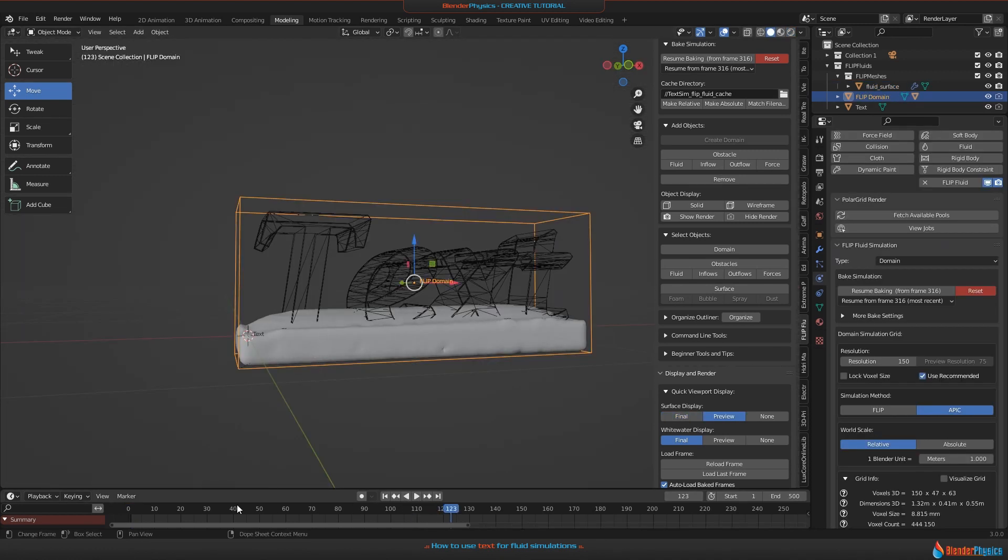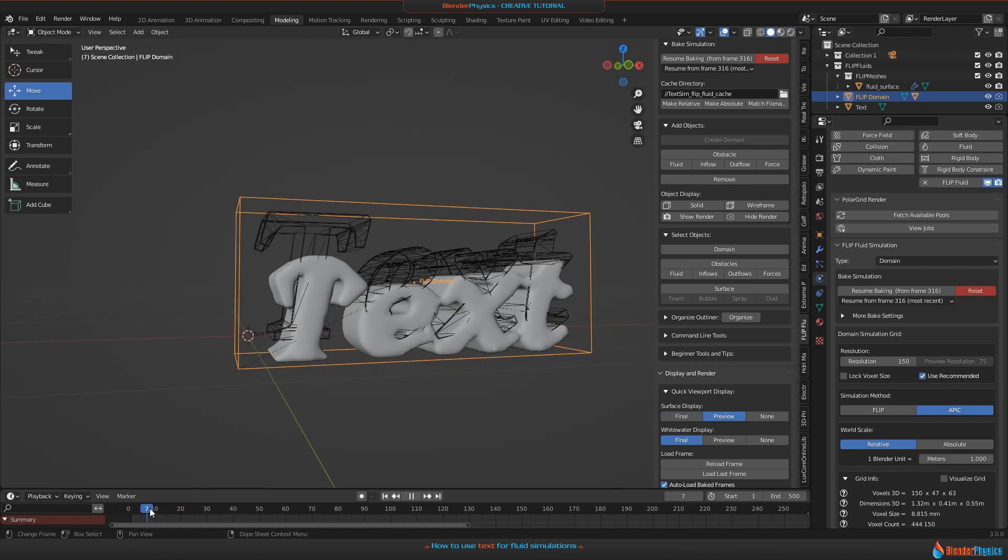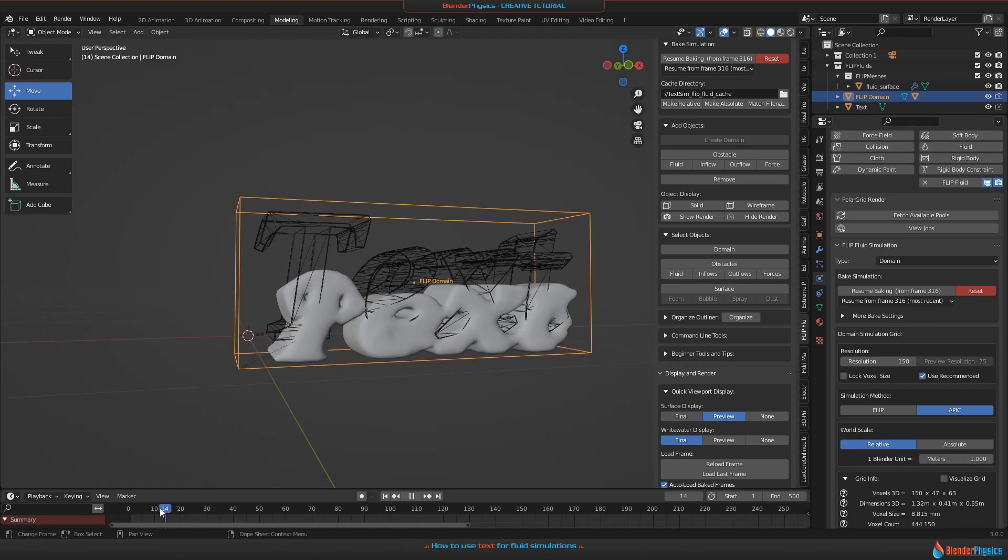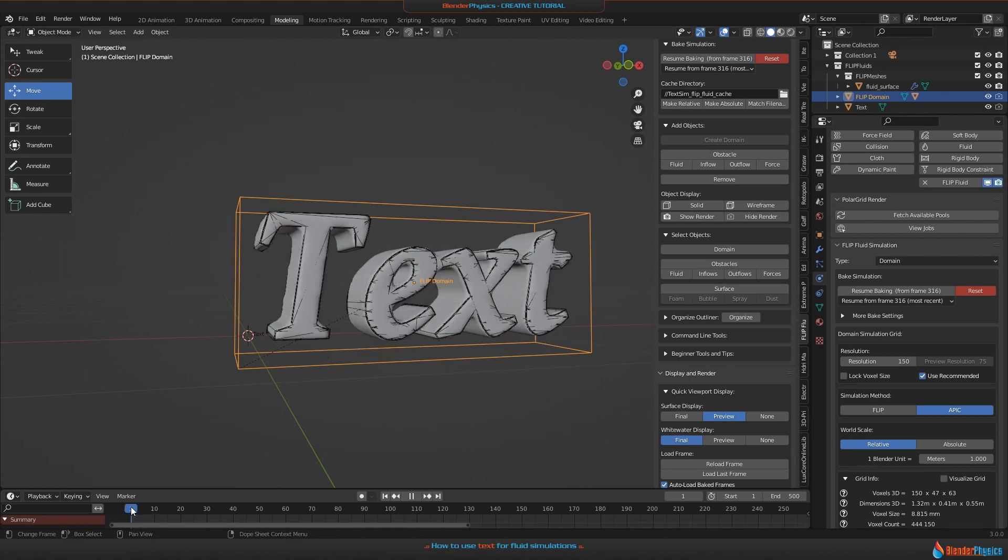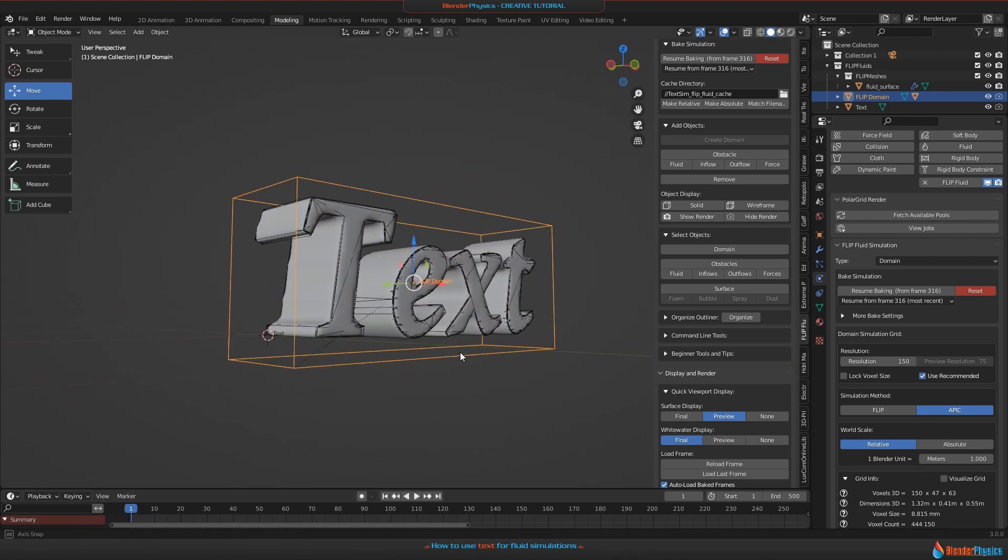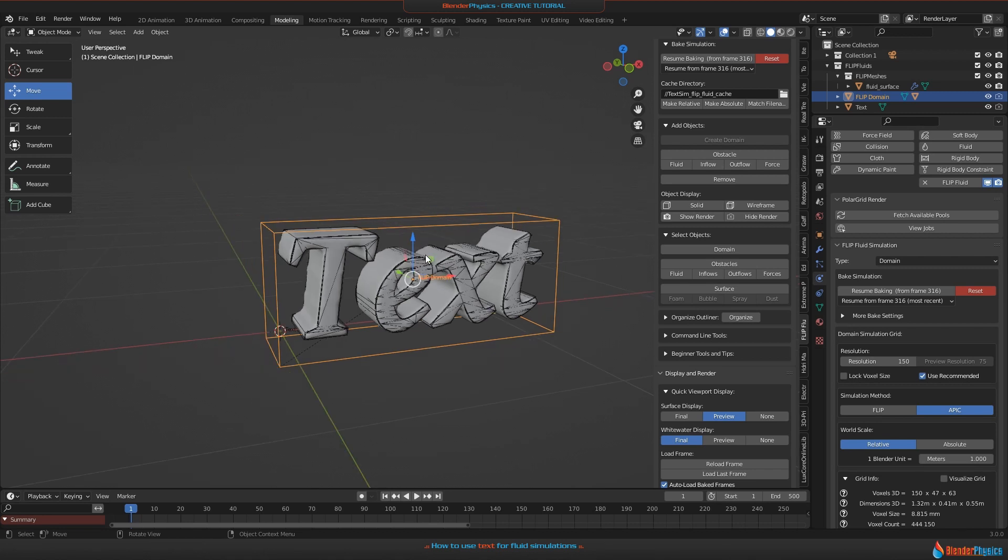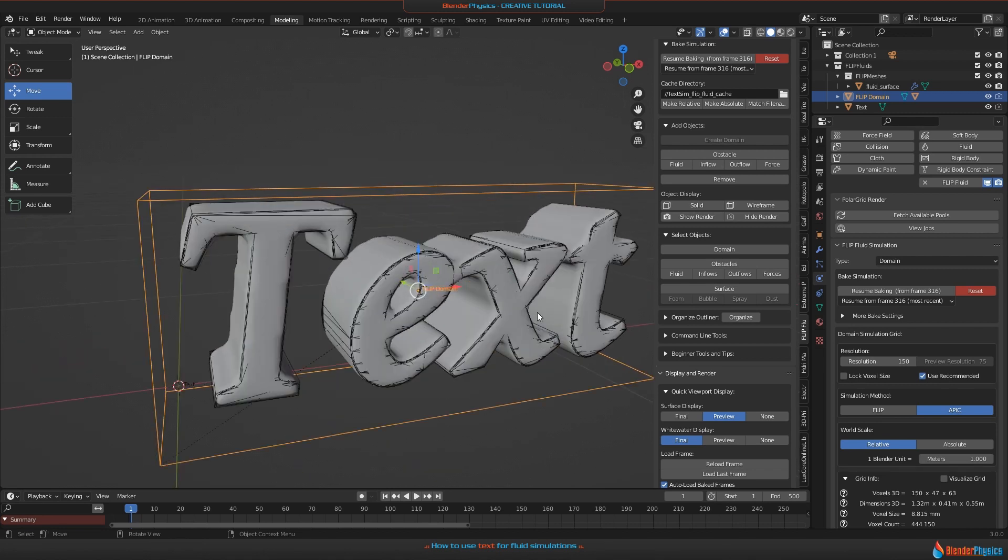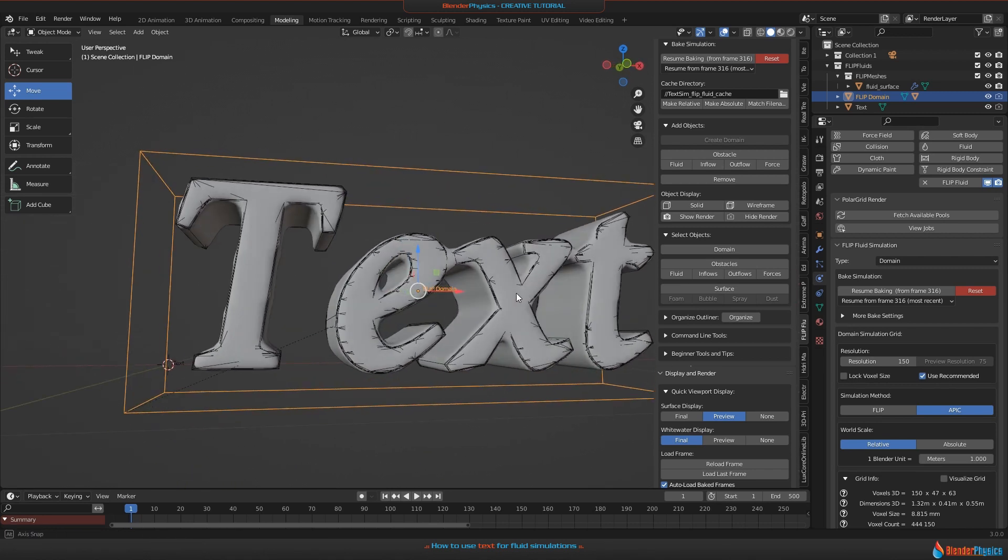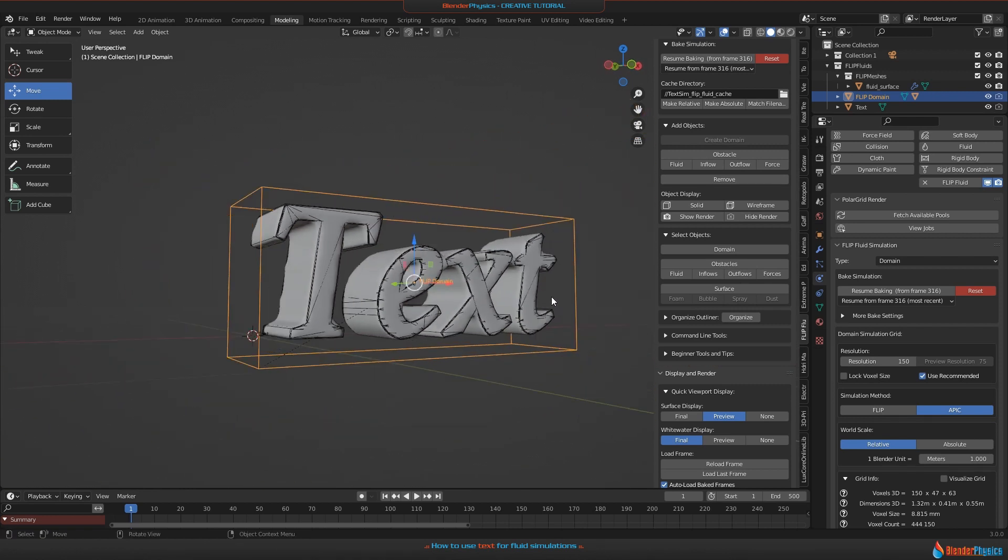Our text simulation was successful. It works. This will work with every kind of text, should work with every font. If you run into any issues with this or if you have questions or anything else, use the comment fields below this video. Thank you for watching and goodbye.